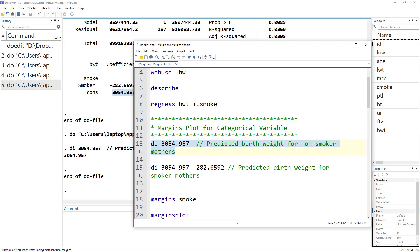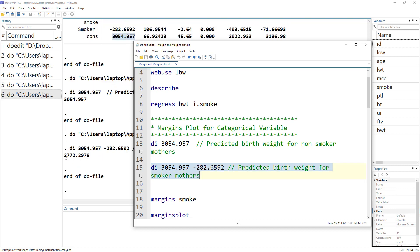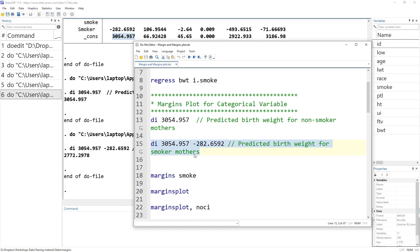For an infant whose mother was a smoker, the predicted birth weight would be the intercept term minus the value for the smoker category. If we execute this, we get a predicted birth weight of 2772 grams. We did this manually, but it can also be done using the margins command.